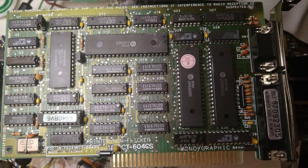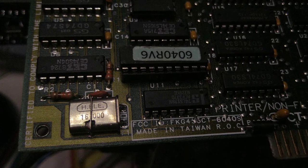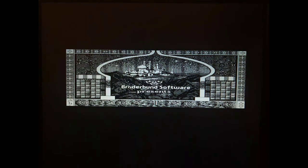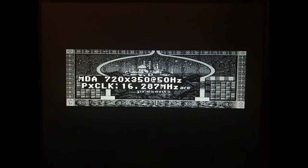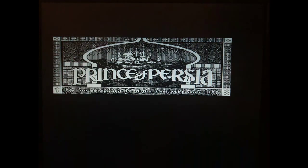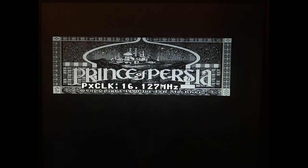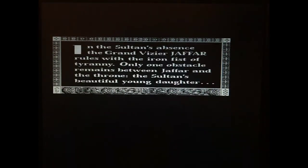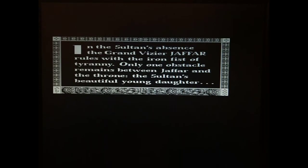Now let's try out another Hercules compatible card. This one has a crystal with a 16.000 marking, so my guess is that this card has a 16 MHz pixel clock. And yeah, it is very noisy at the default sampling frequency. Let's reduce it to 16.000 MHz. And we get a perfect noise-free picture, better than what we got with the other card.